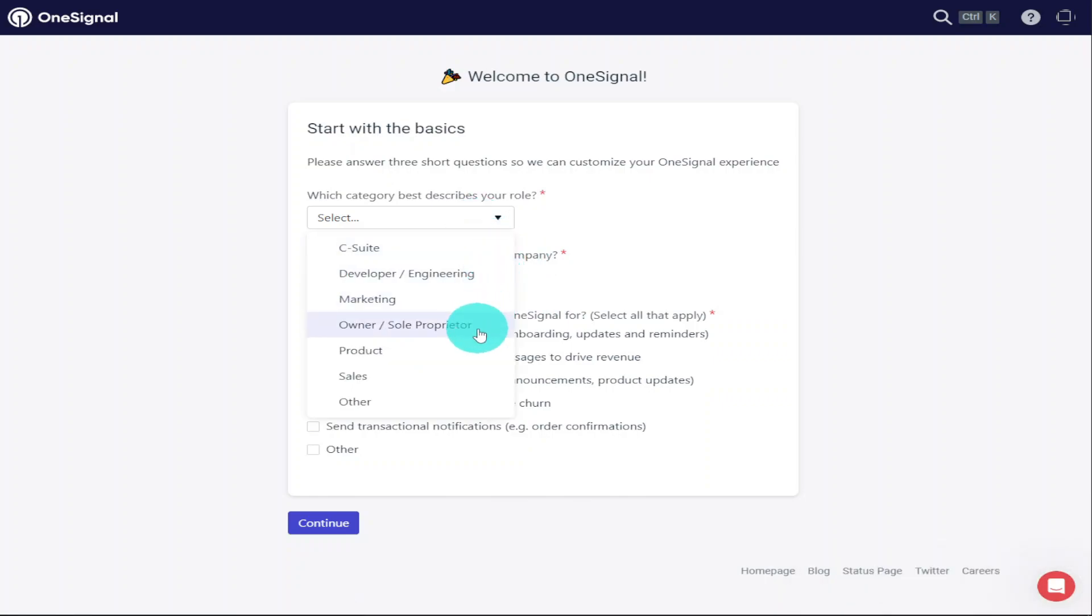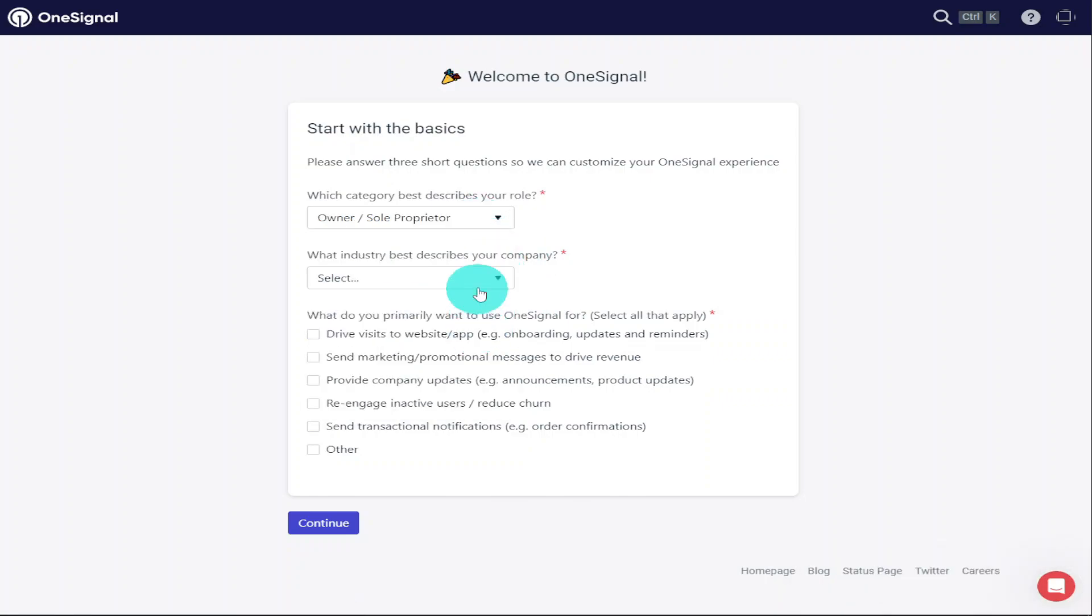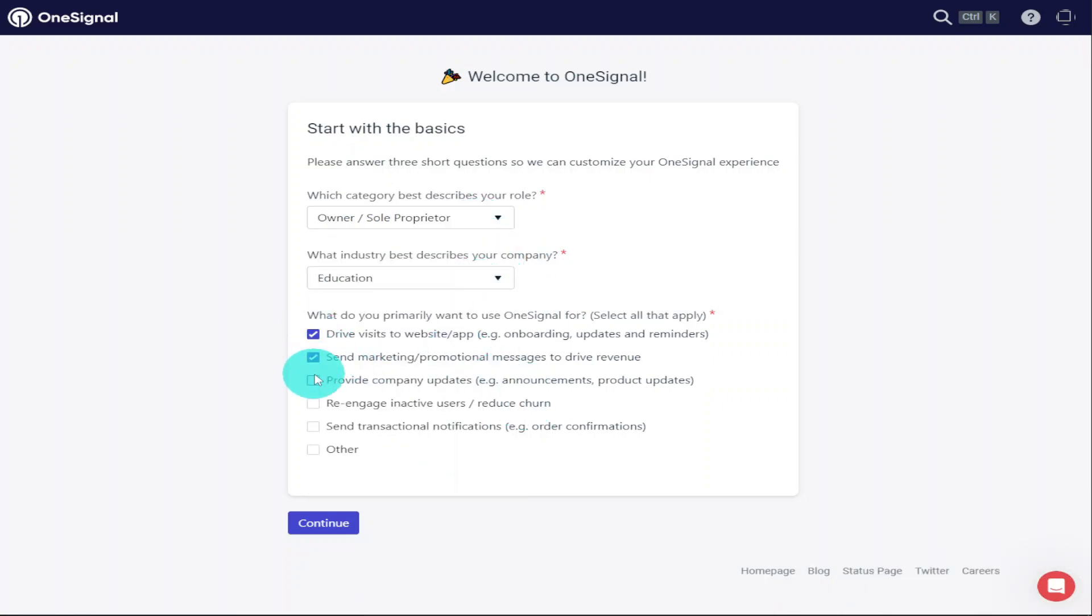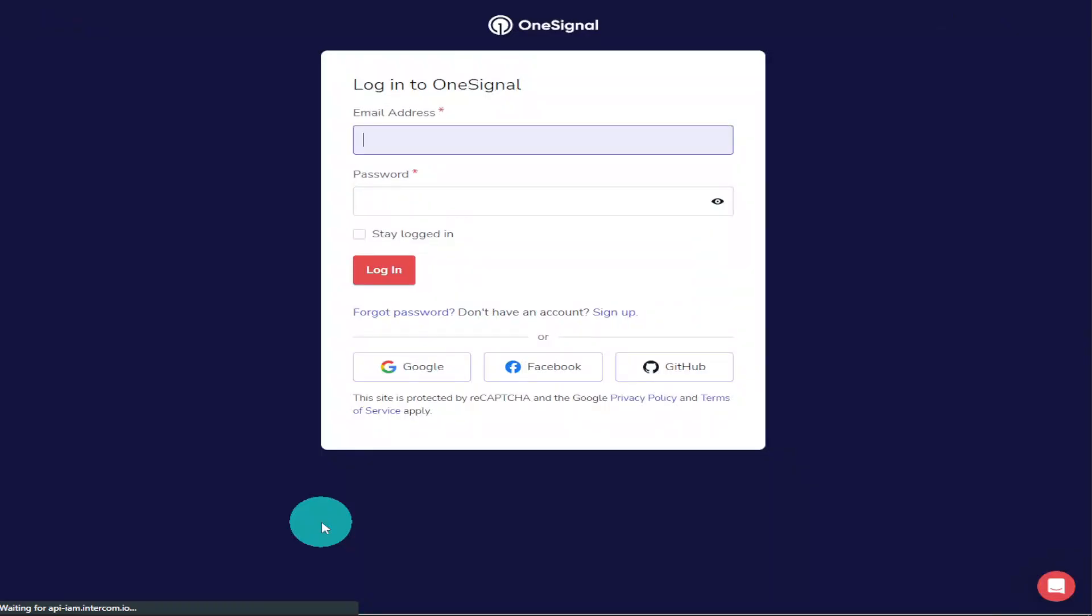You'll then be asked to answer a couple of marketing questions. Once you've done that, click on the Continue button. Now that's done, you'll need to log into your account. So I'm going to enter in my email address and my password and click on the Login button.